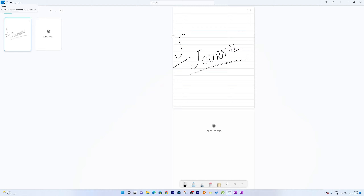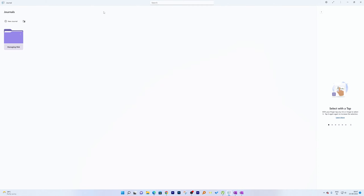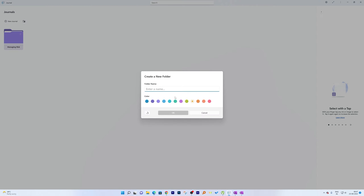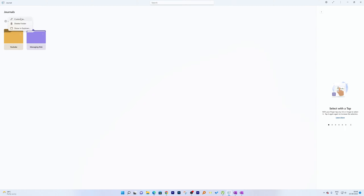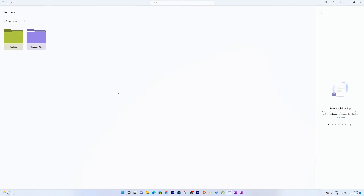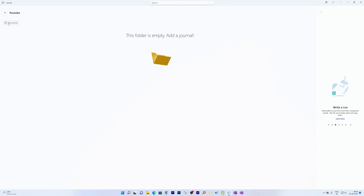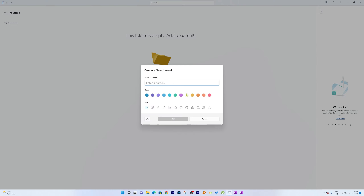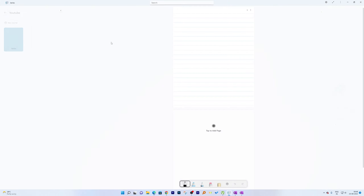Let's switch back to Microsoft Journal and show you how its interface looks. The Journal UI looks very modern — you can easily create folders. For example, I'll create a new folder called 'YouTube'. The UI elements inside Microsoft Journal look way more modern than Microsoft OneNote, possibly because OneNote is a very old application. After creating the folder, you can create a journal entry — for example, a series.